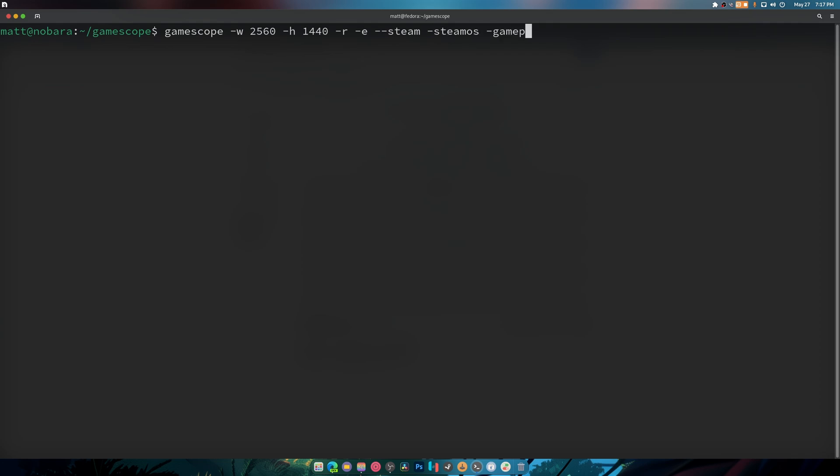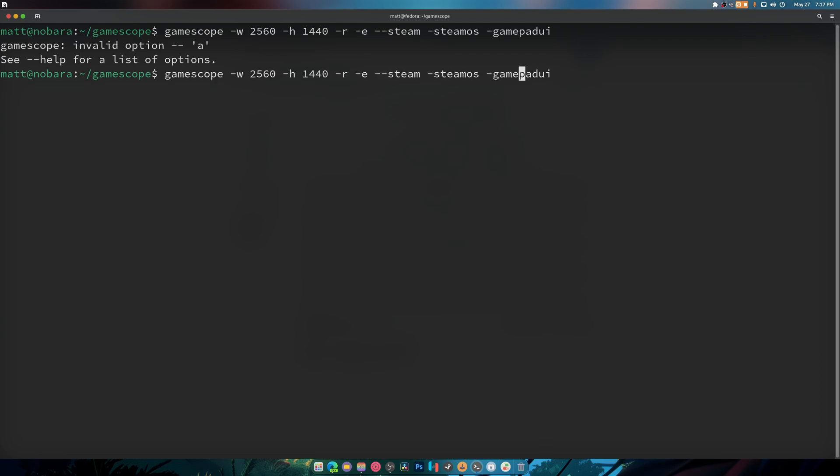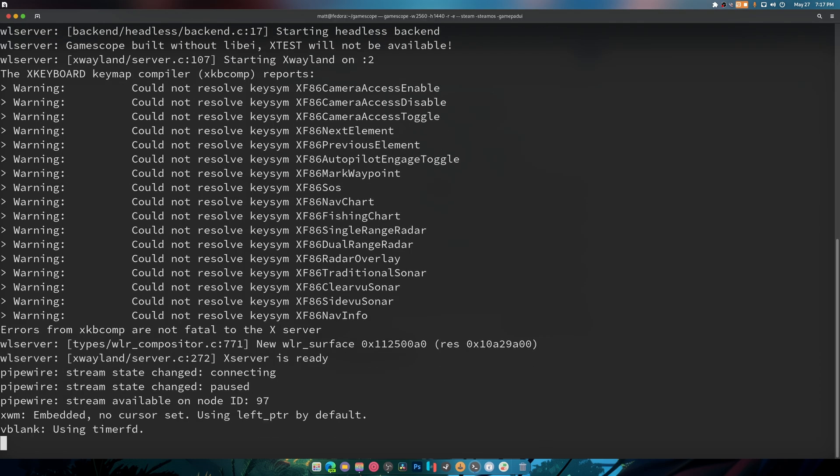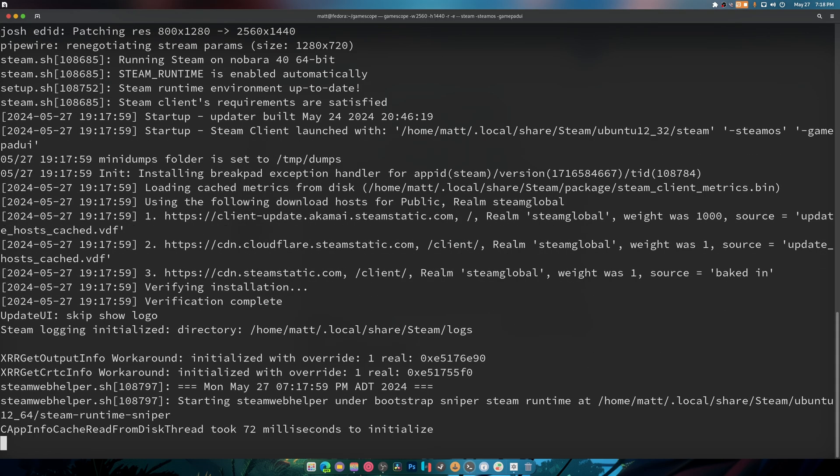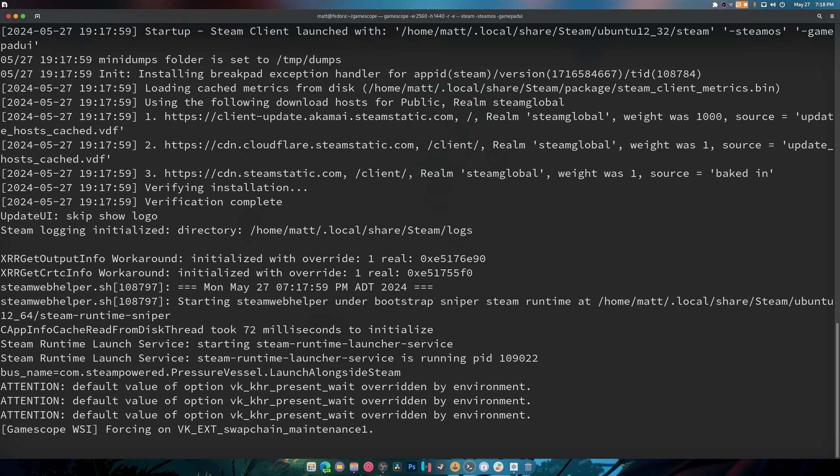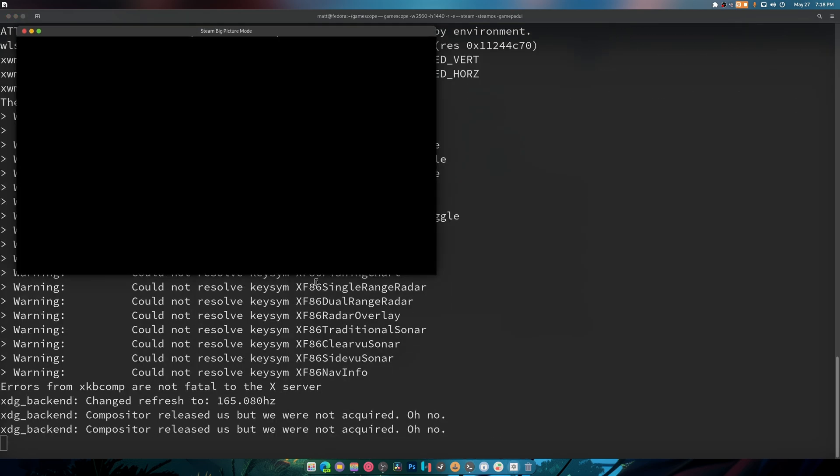And there was a mistake right here so this should boot up the gamepad UI, right there, straight into big picture.